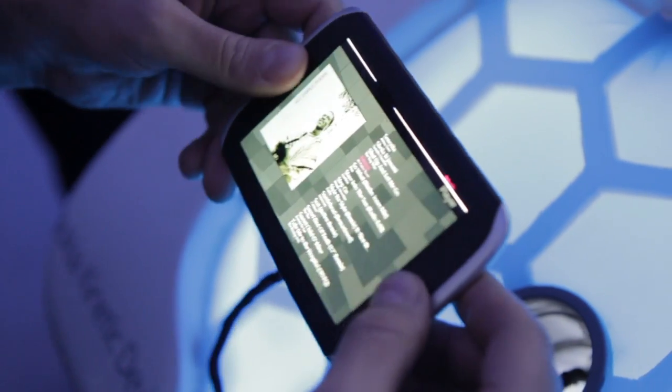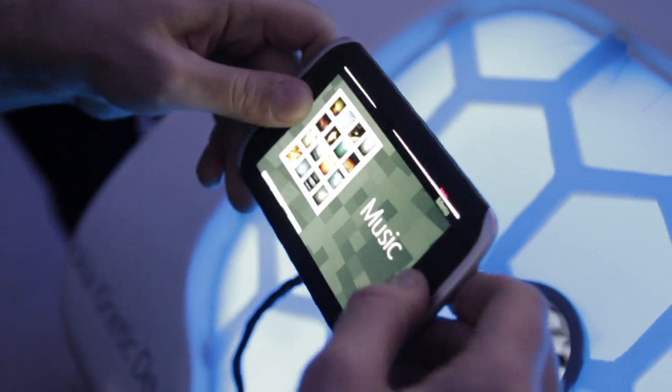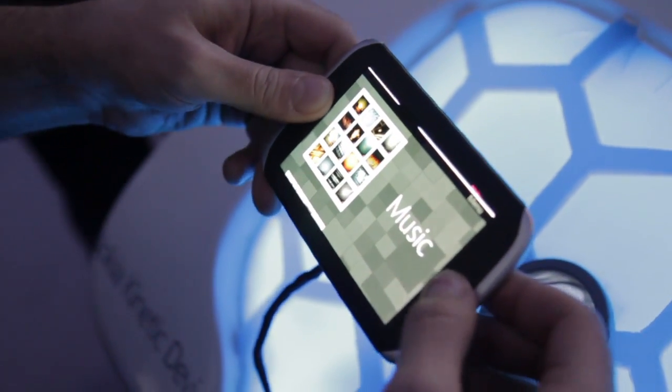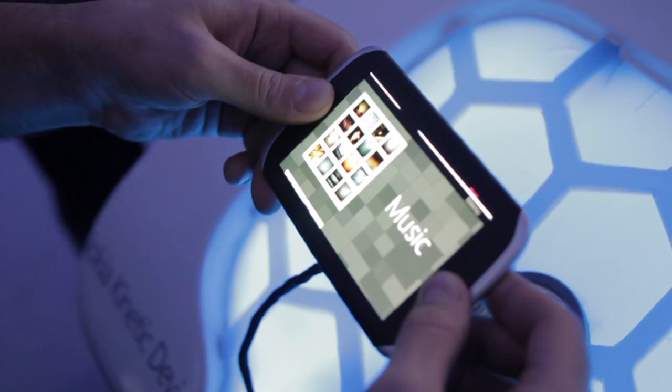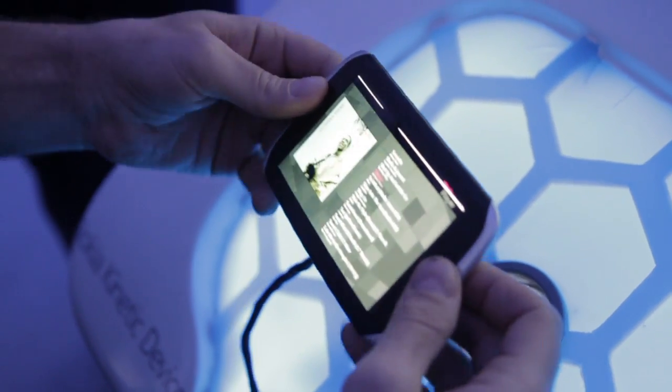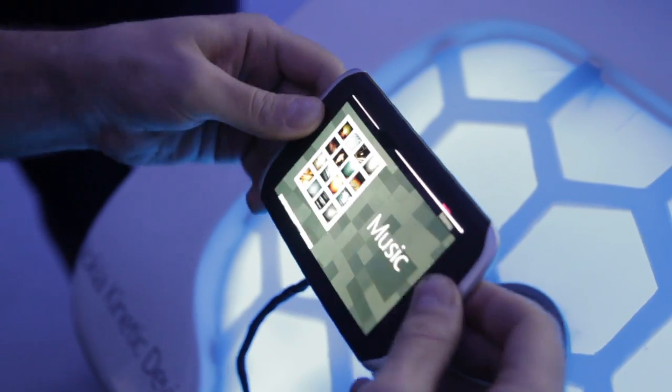Then if I push it away, I come out to the music menu. And then push back in, push away.